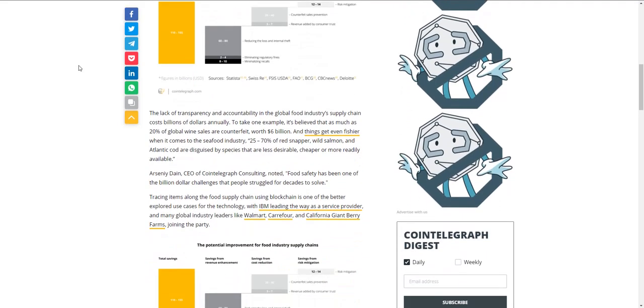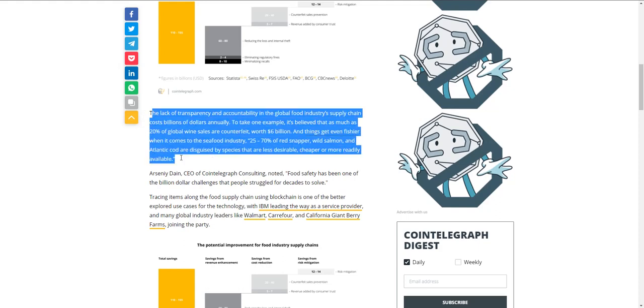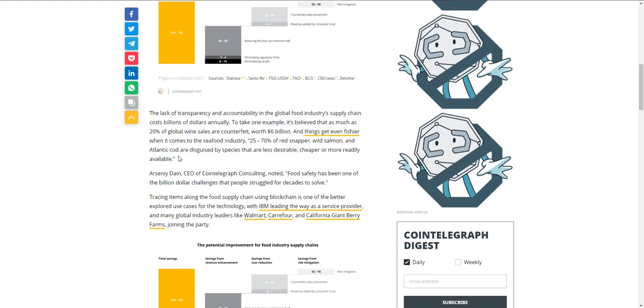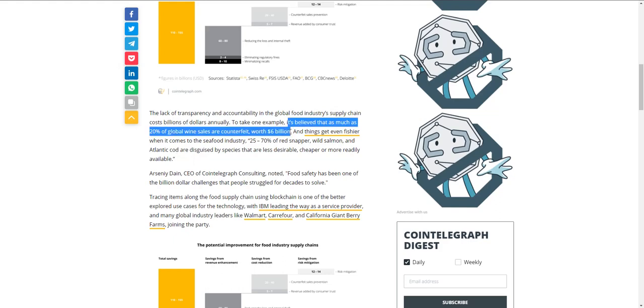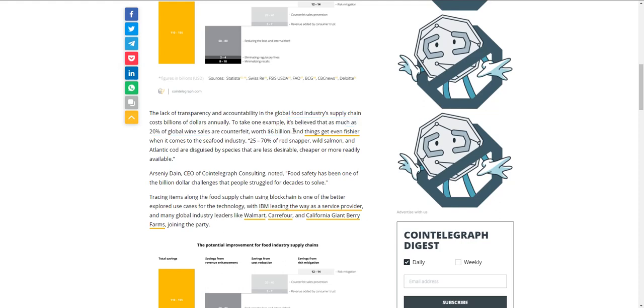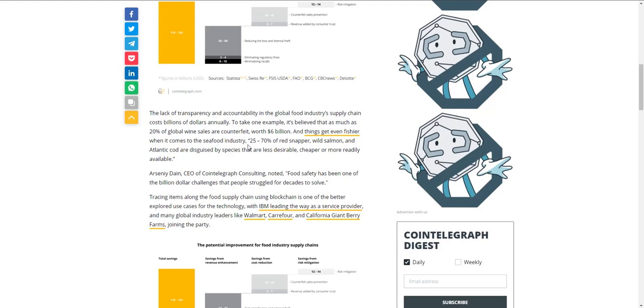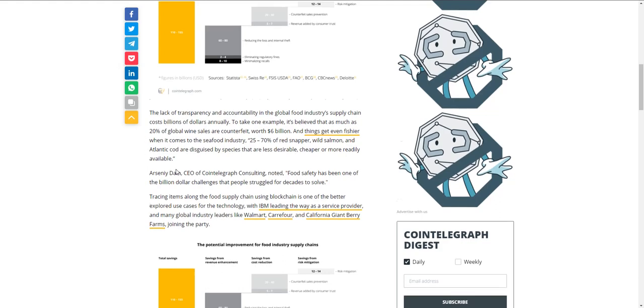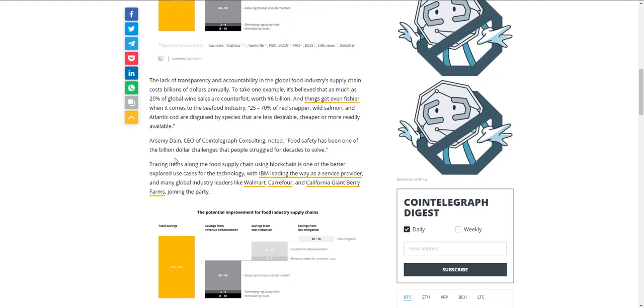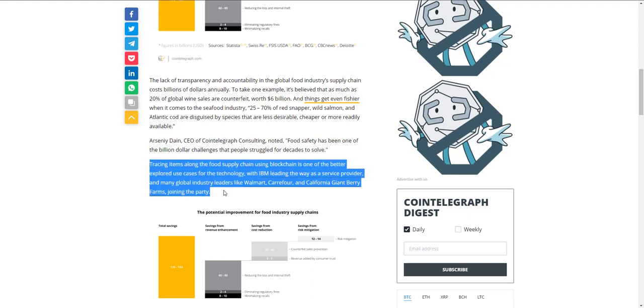Tracing food by 2027 will help us save billions of dollars according to a recent report by Cointelegraph Consulting and VeChain. The report forecasts about 300 billion dollars worth of food items will be checked or traced along the supply chain within seven years. The lack of transparency and accountability in the global food industry supply chain actually costs billions of dollars. It's believed that as much as 20 percent of global wine sales, or 6 billion, are counterfeit. Things get even fishier with seafood: 25 to 70 percent of red snapper, wild salmon, and Atlantic cod are disguised by species that are less desirable, cheaper, and more readily available. You're not getting the value for what you're paying for and it might not be safe.